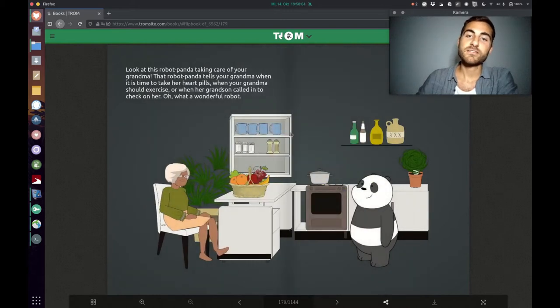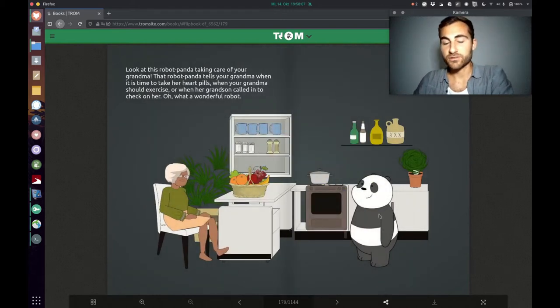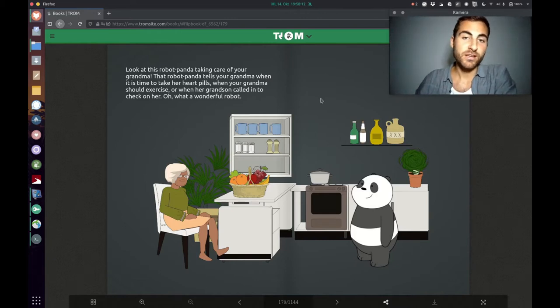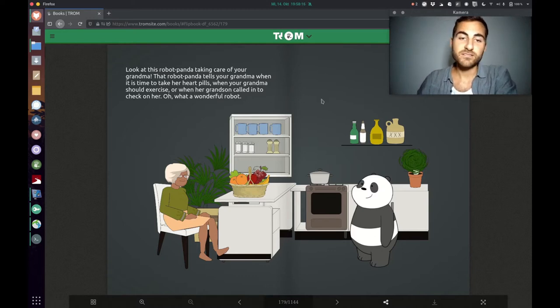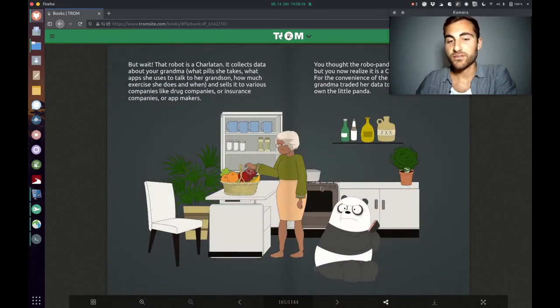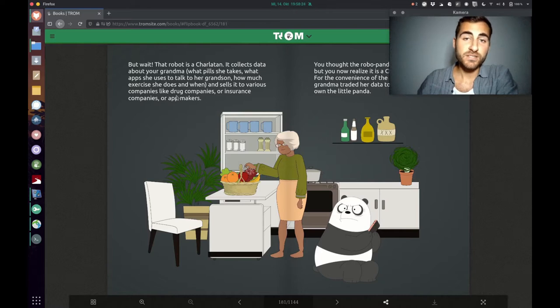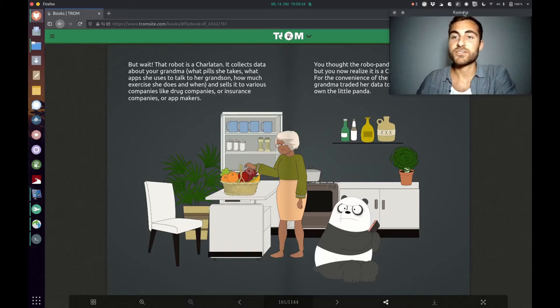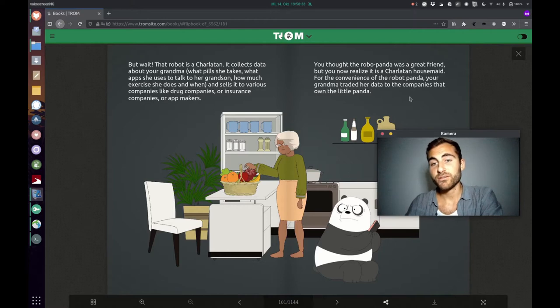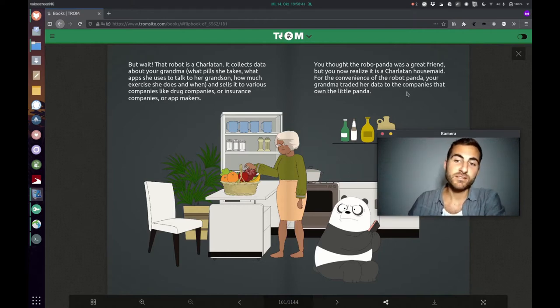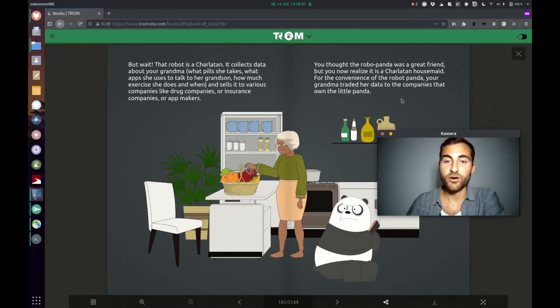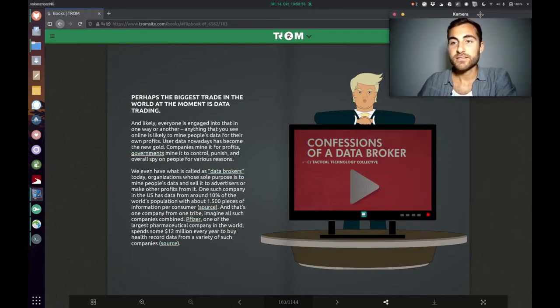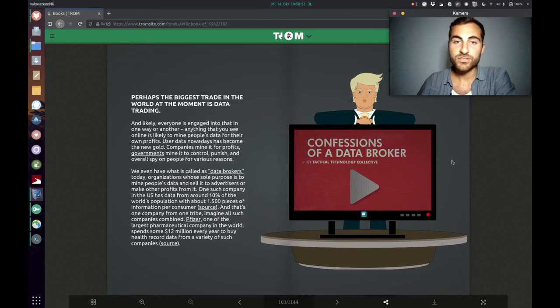This is now all about the data trade. He explains it with the Robo Panda which takes care of your grandma, lets her know when she has to take her pills and when she has to exercise or when her grandson called to check on her. But then the Robo Panda also sells that information to companies like drug companies, insurance companies and app makers. So the Robo Panda is actually a charlatan. You thought he was a great friend, but now you realize it's a charlatan house made for the convenience of the Robo Panda. Your grandma traded her data to the companies that own the little panda, and this data trade is such a huge thing that you won't believe it.